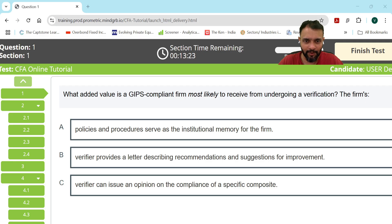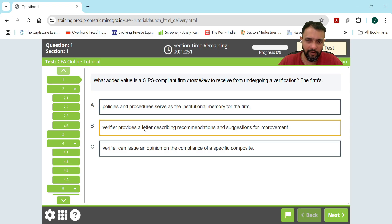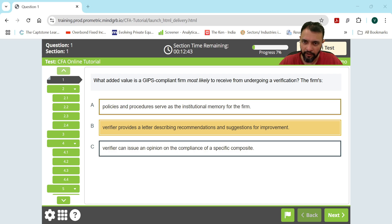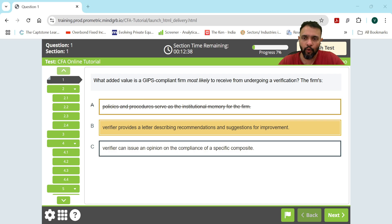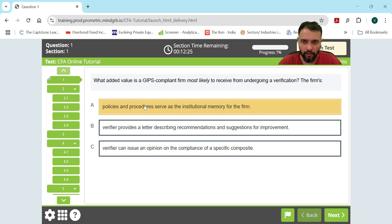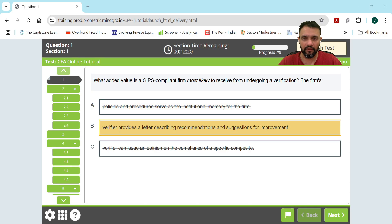On the first question, let's say I think B is the answer — I left-click on it to select it. There's also an additional feature: if you want to use the method of elimination to arrive at the right answer by eliminating wrong ones, you can right-click an option. That's another way you can approach questions.